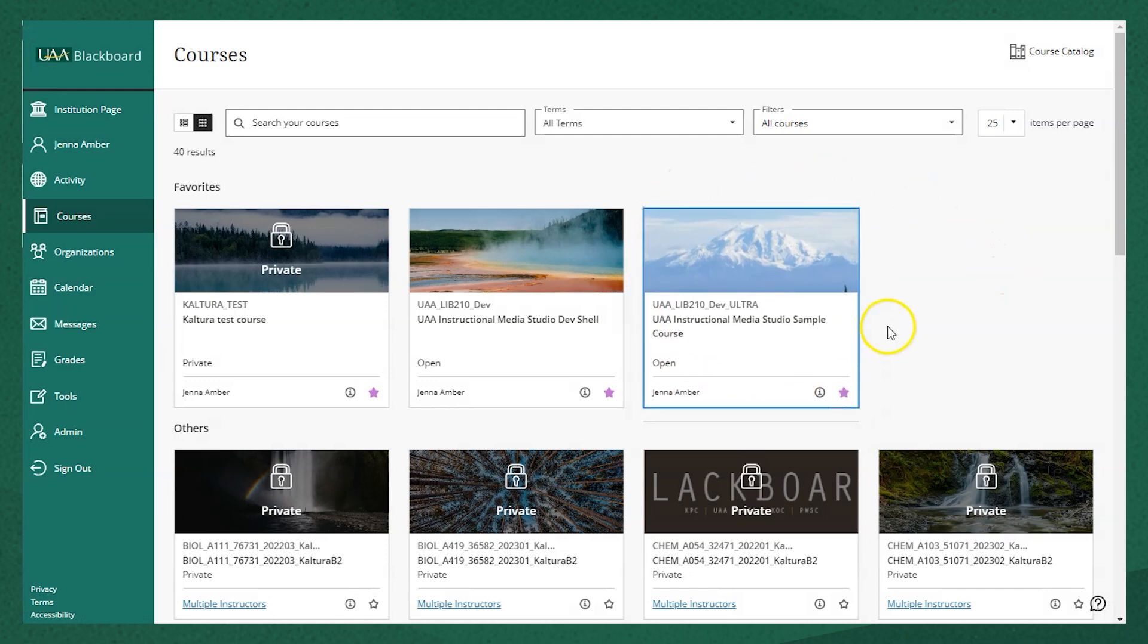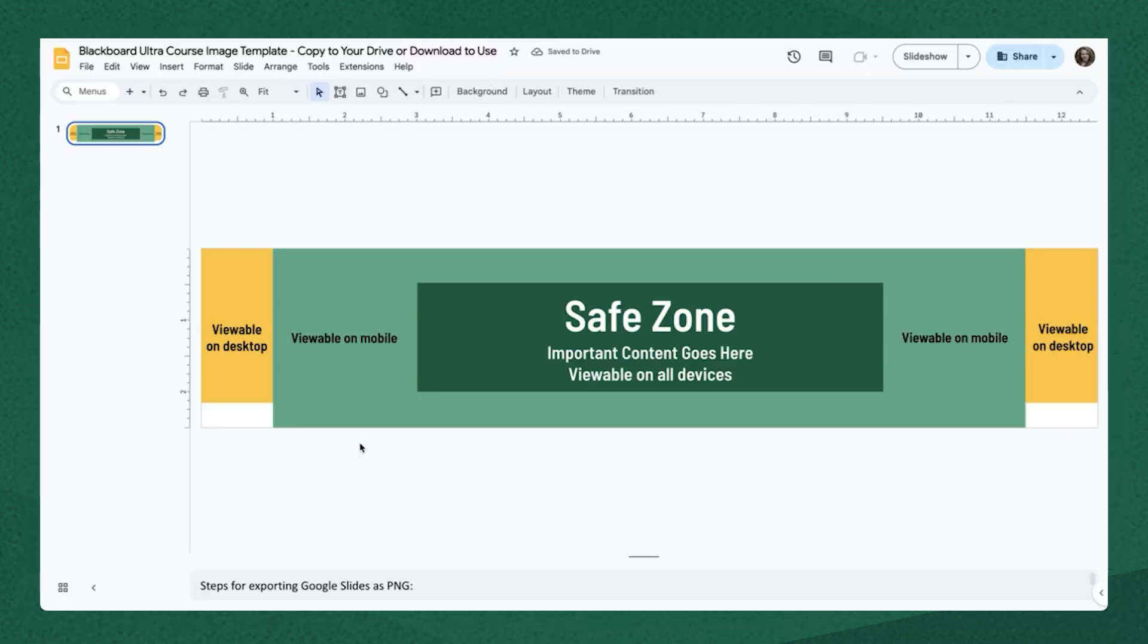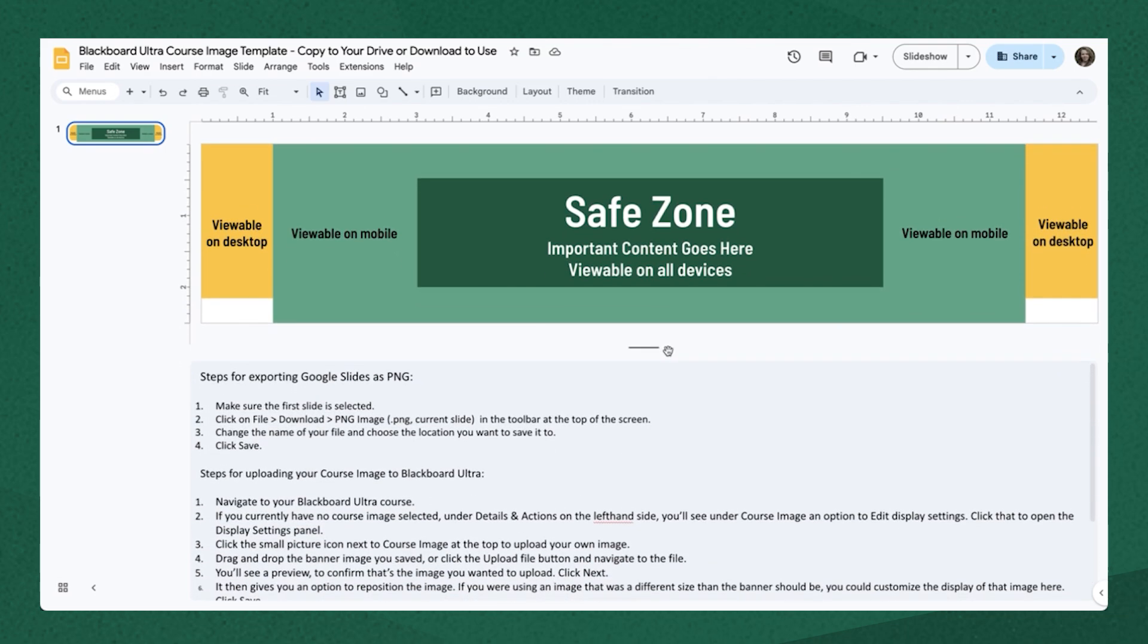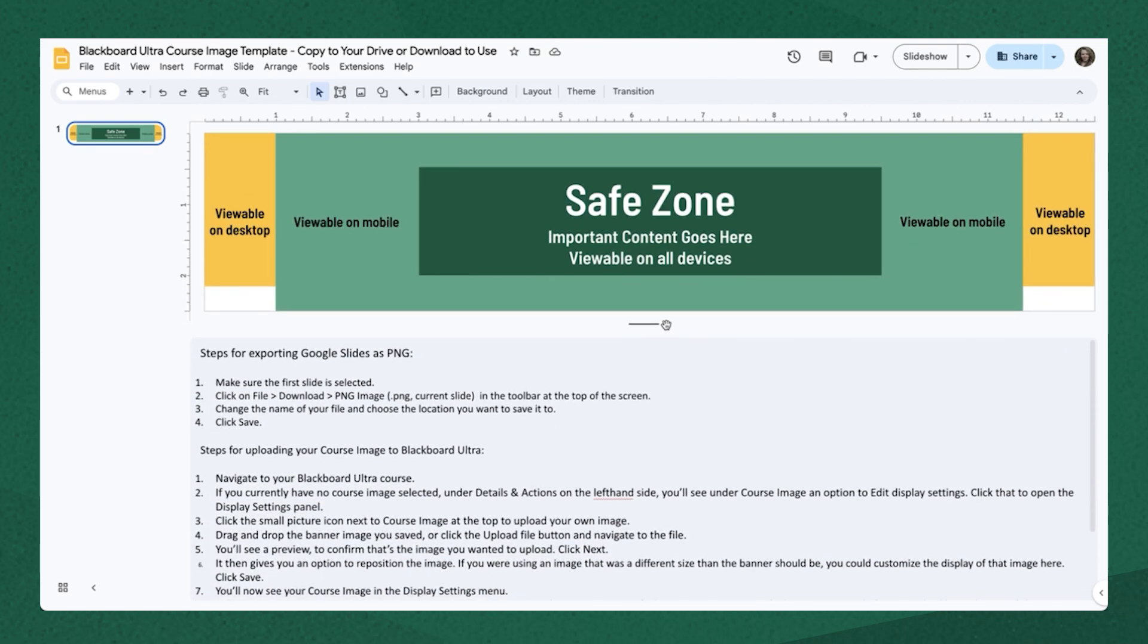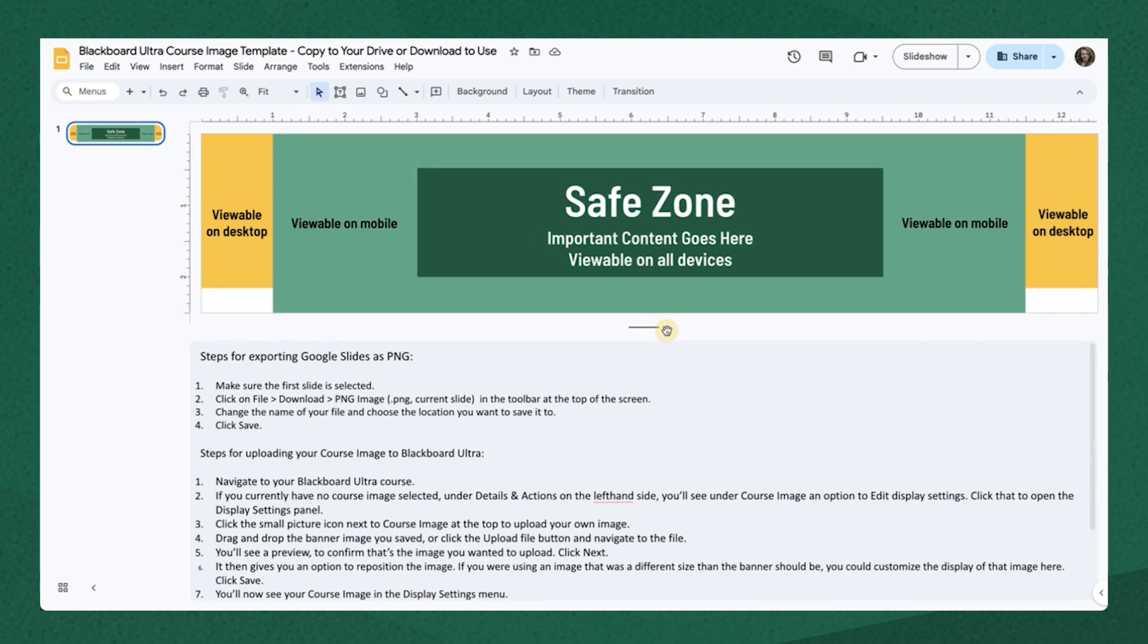If you want to be a little more intentional about what your course image is and how it displays, we've created that template that you can use. It's in Google Slides. The link is below in the video description. We've included steps for exporting this Google Slide as a PNG, which would be what you would upload to Blackboard. And there's also the steps here for uploading your course image to Blackboard for your reference.